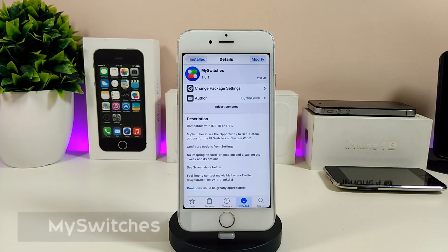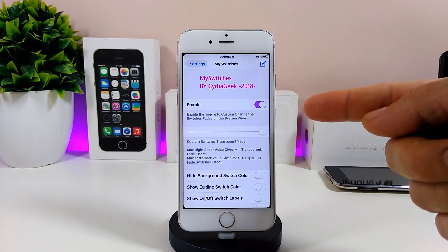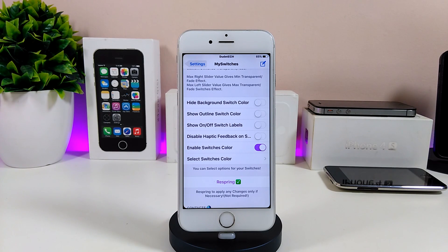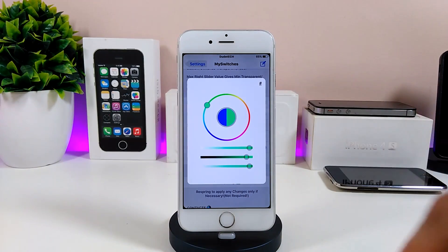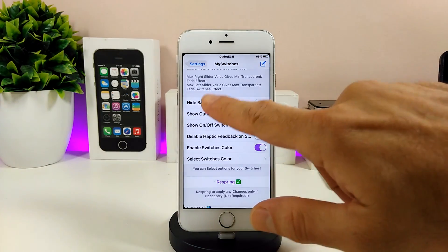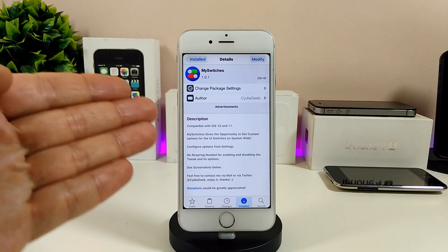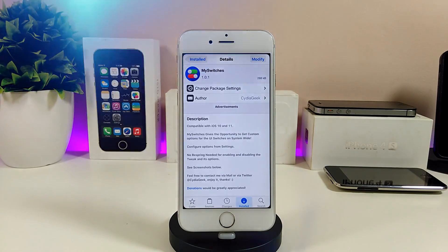The second tweak in today's video is My Switches. What that tweak is going to do is give you a lot of options to colorize the switches on your jailbroken device. You need to enable the tweak first, and we have more than one option: hide the background switch, show the outline, show on/off labels, or disable haptic feedback. You can also pick a selected switch color. Once done, re-spring your device for the changes to take effect. As you can see, I already changed my toggles color — it looks really nice and beautiful. I highly recommend giving it a try.